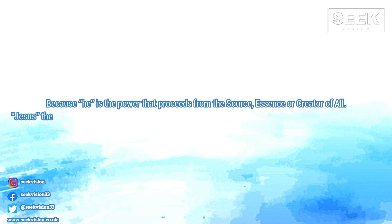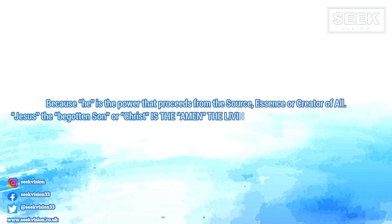Jesus, the begotten Son, or Christ, is the Amen, the living principle working within man.